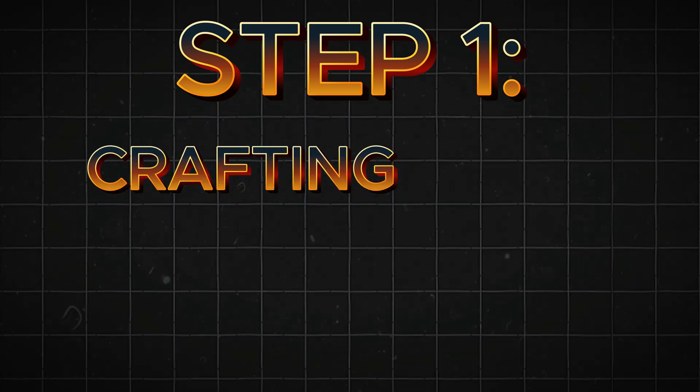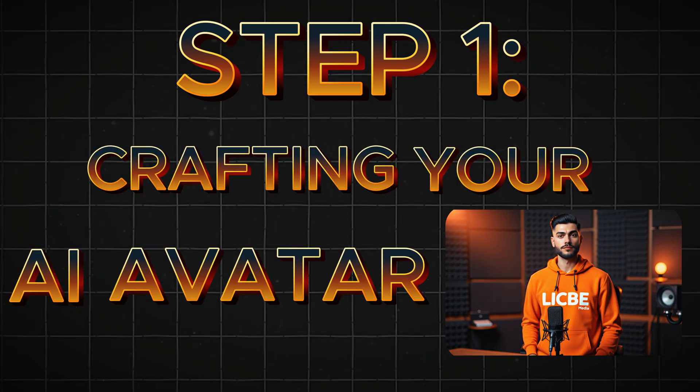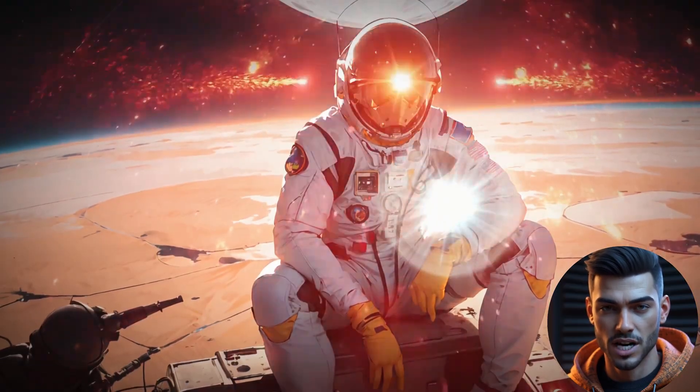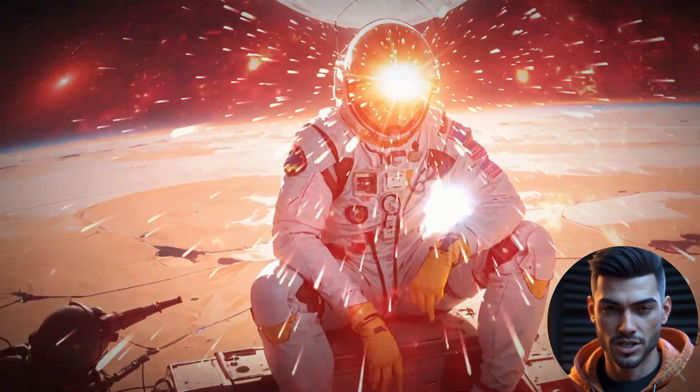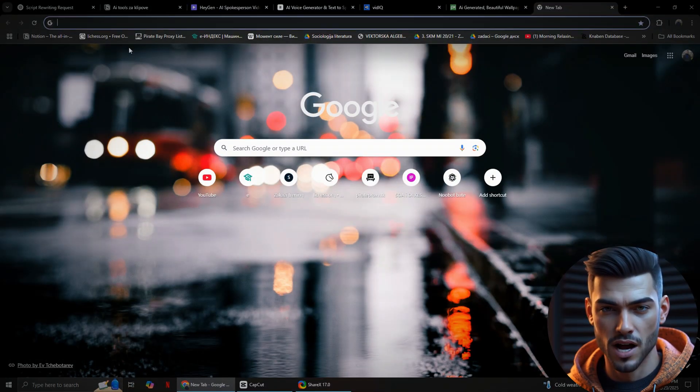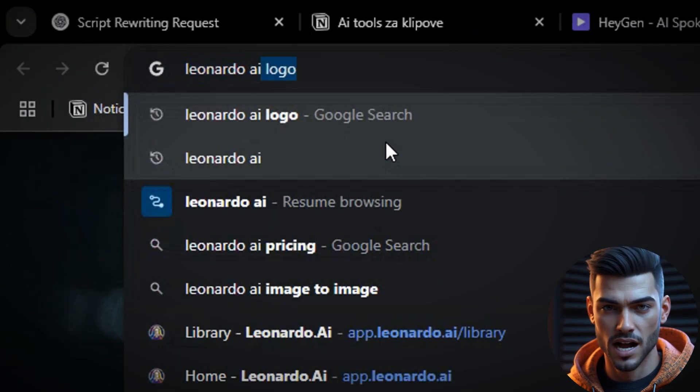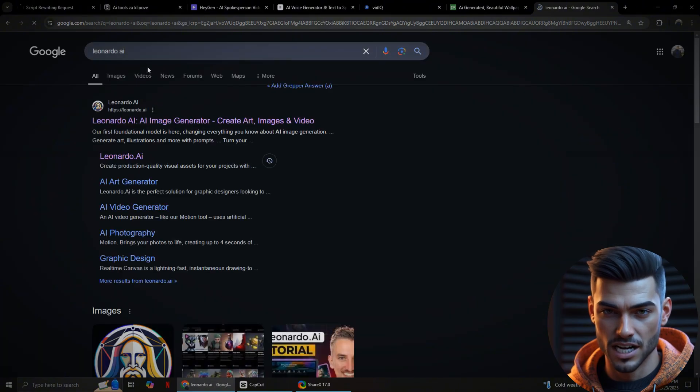Step 1. Crafting your AI avatar image. The first step in bringing your AI avatar to life is generating its visual representation. For this, we'll use Leonardo AI. Simply open your browser, type in Leonardo AI, and navigate to their website.